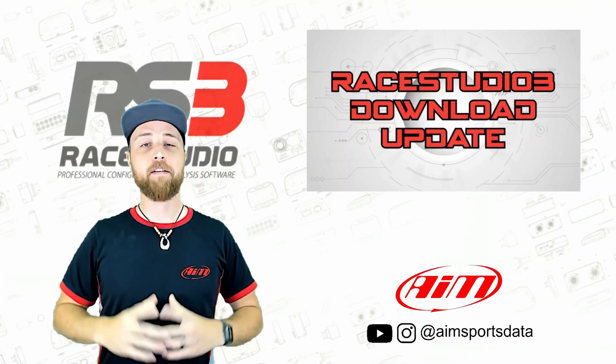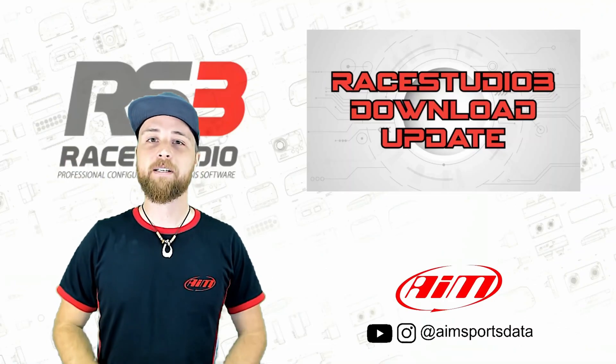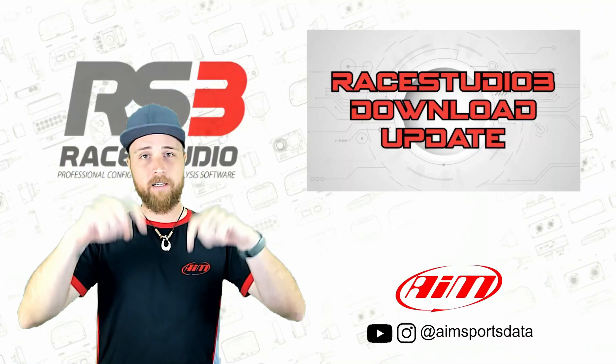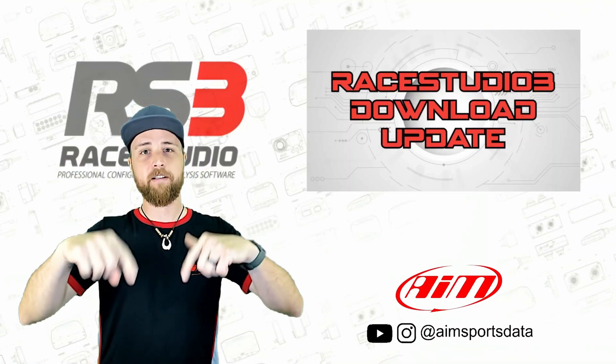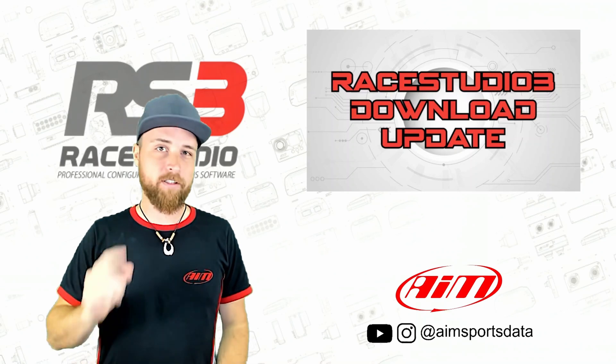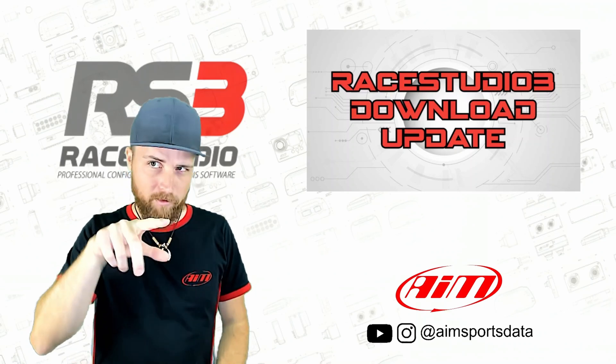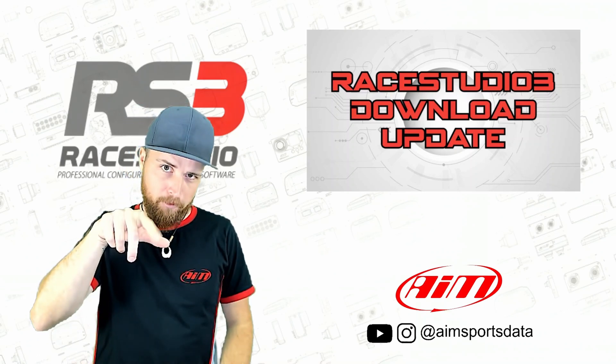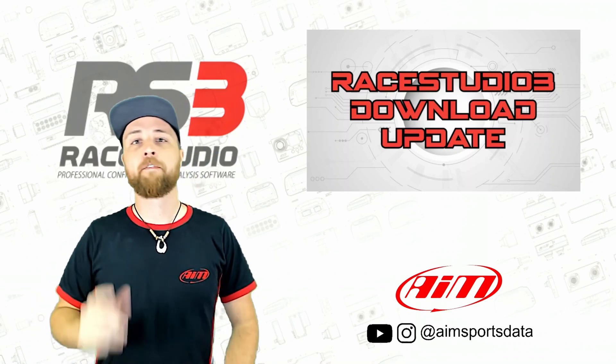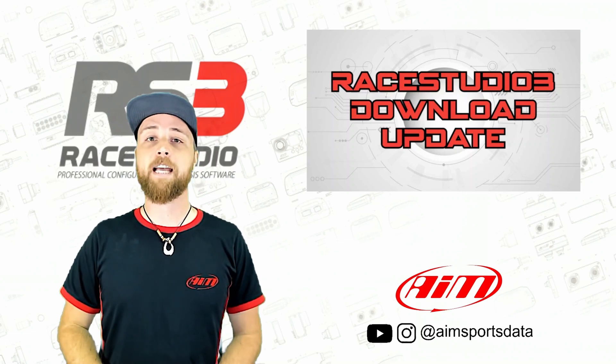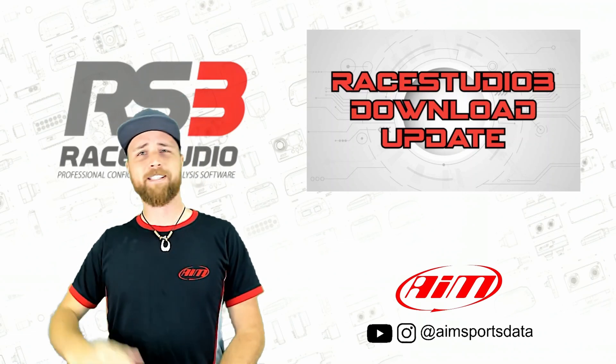That's all for today. If you guys have any topics that you want covered let us know down here in the comments. Make sure you give that subscribe button a good hard look, maybe a little click click. Follow us on Instagram at AIM Sports Data and we will see you next time.